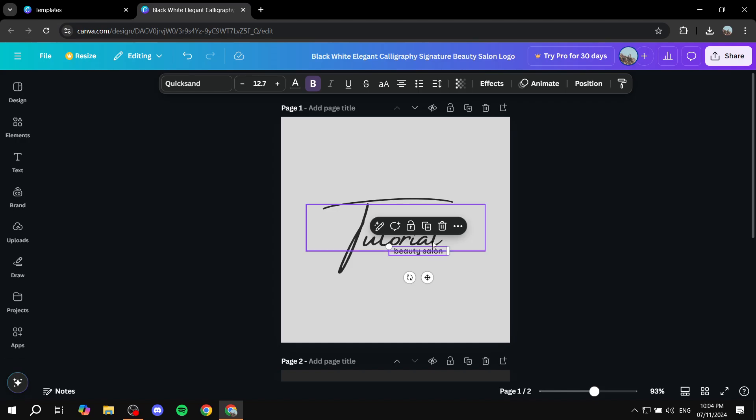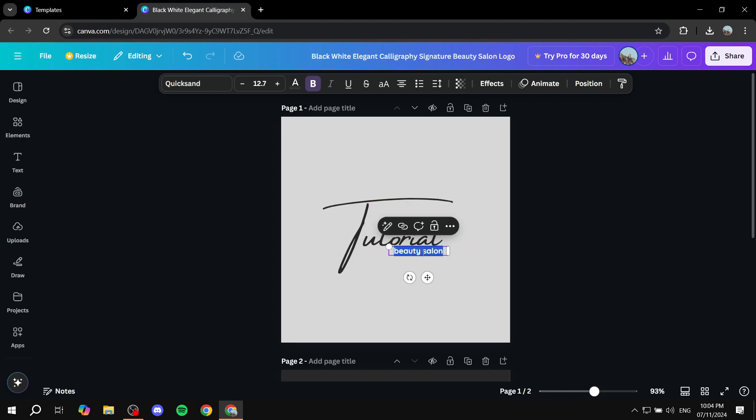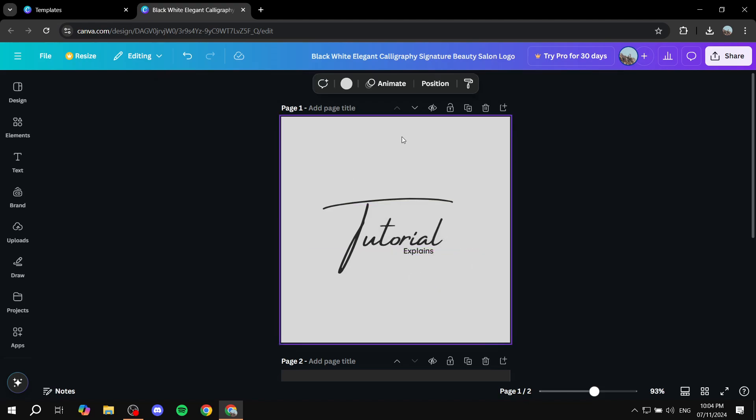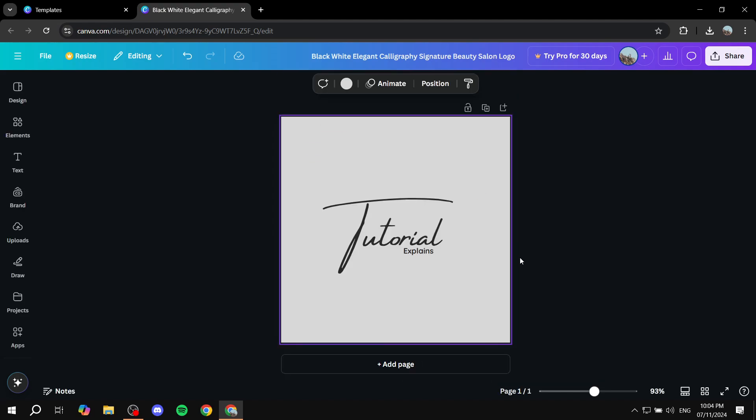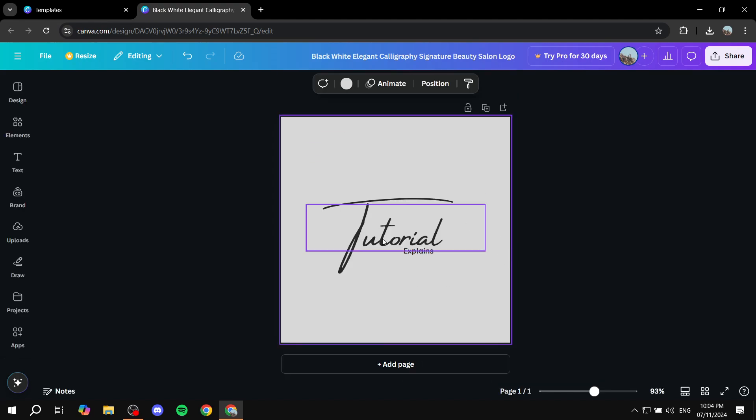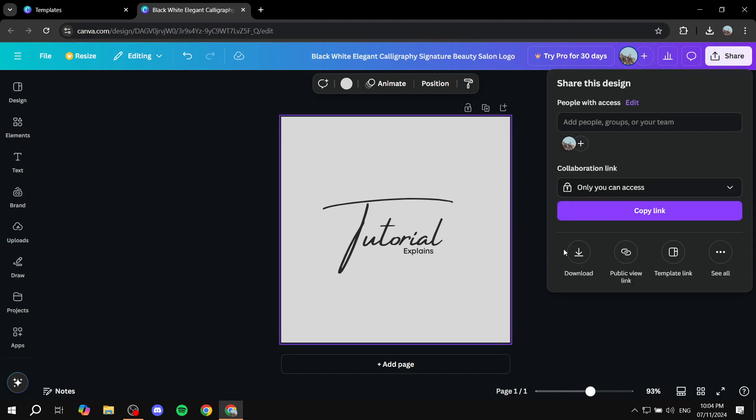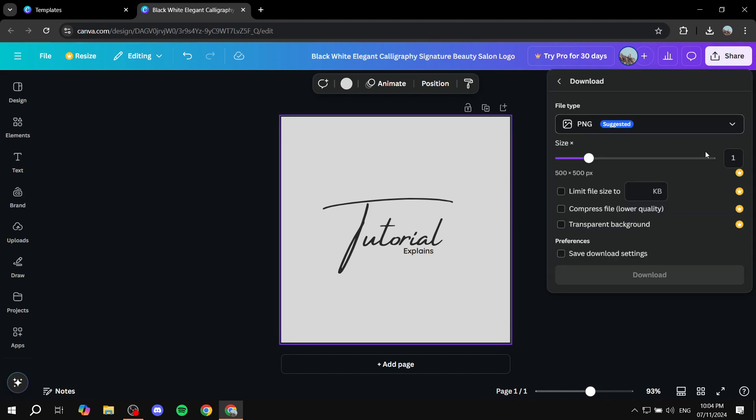In my case, I'm just going to rename it. So there you go. Now we should have a signature here. I don't want the other one, so we can just keep this one and click on share, download. You just want to download as a PNG and remove the background if you don't want that.